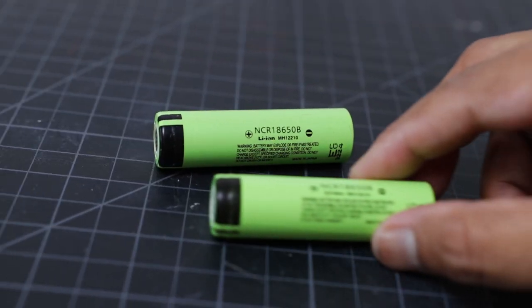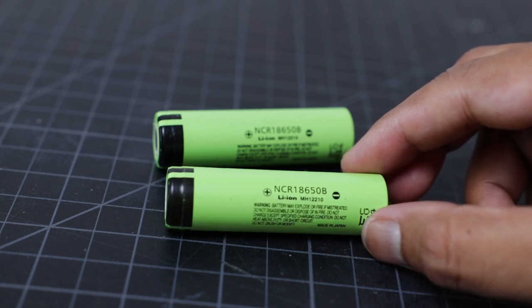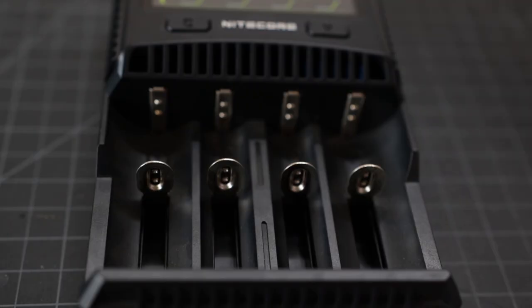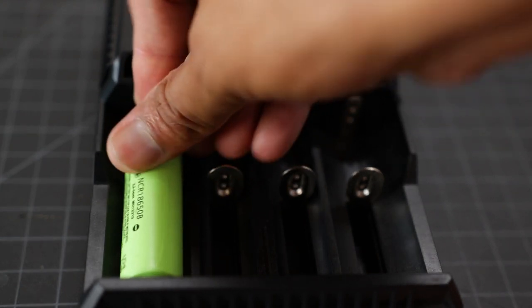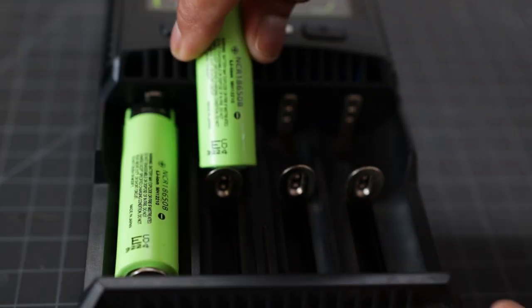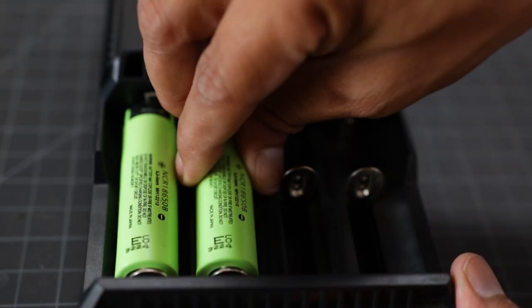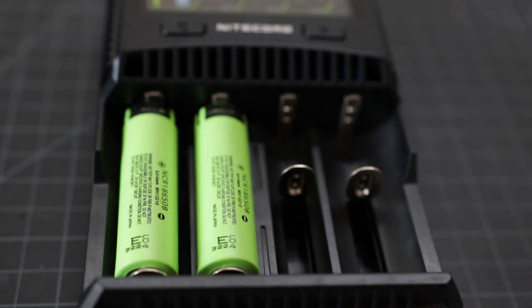First, we will make the 2S battery pack. Here I am using 3400mAh Panasonic battery. Then I charge the battery with a good charger. Here I am using a Nitecore charger. The link is given in the video description.